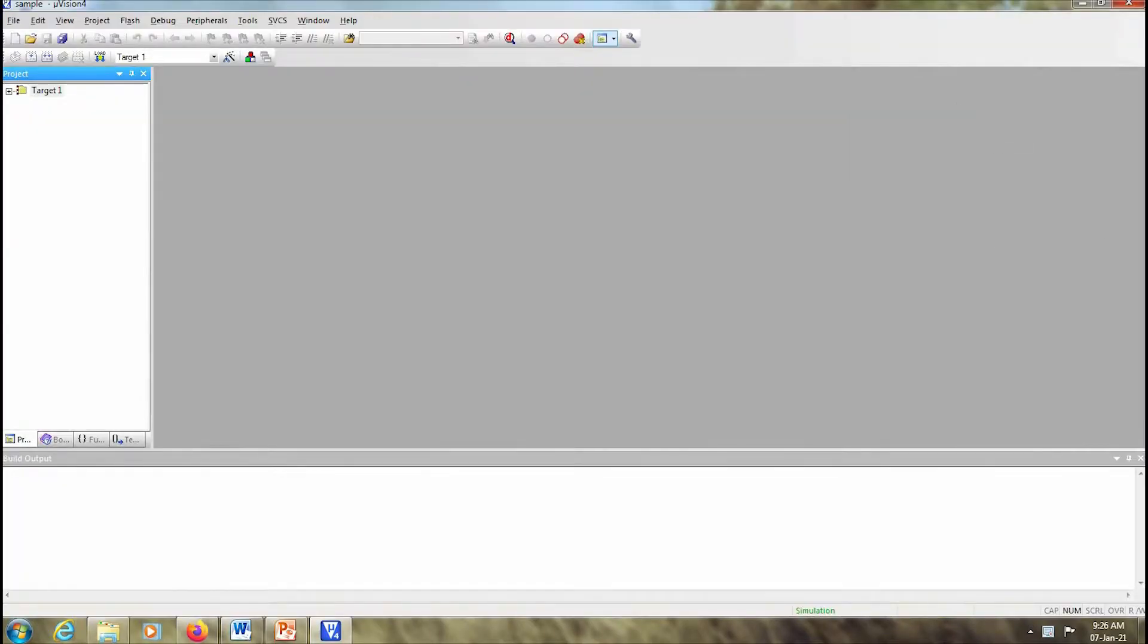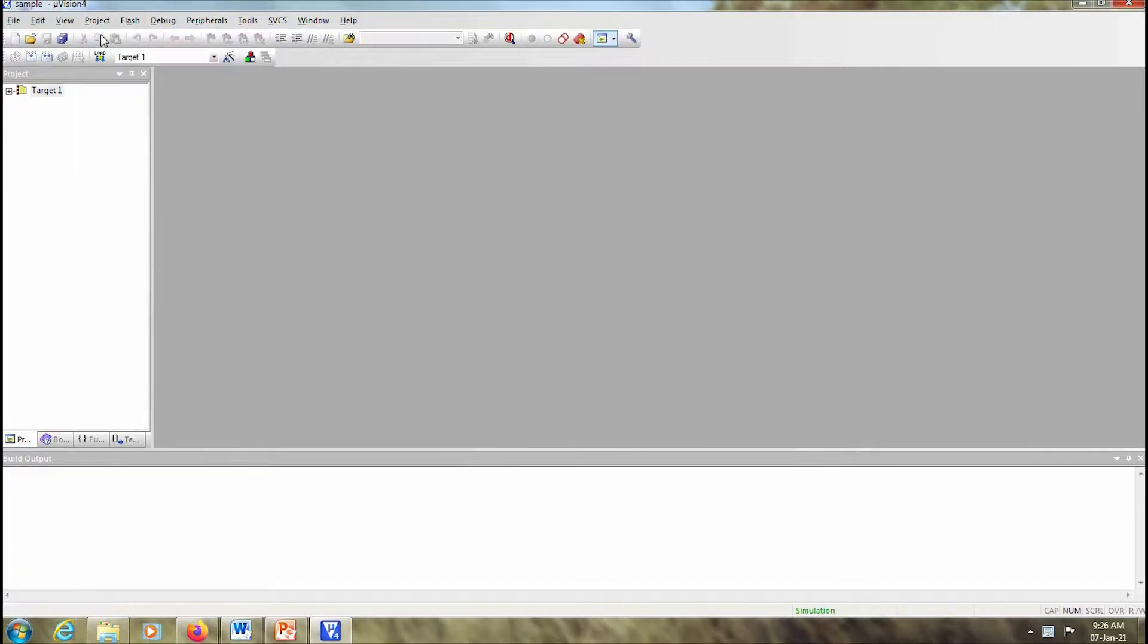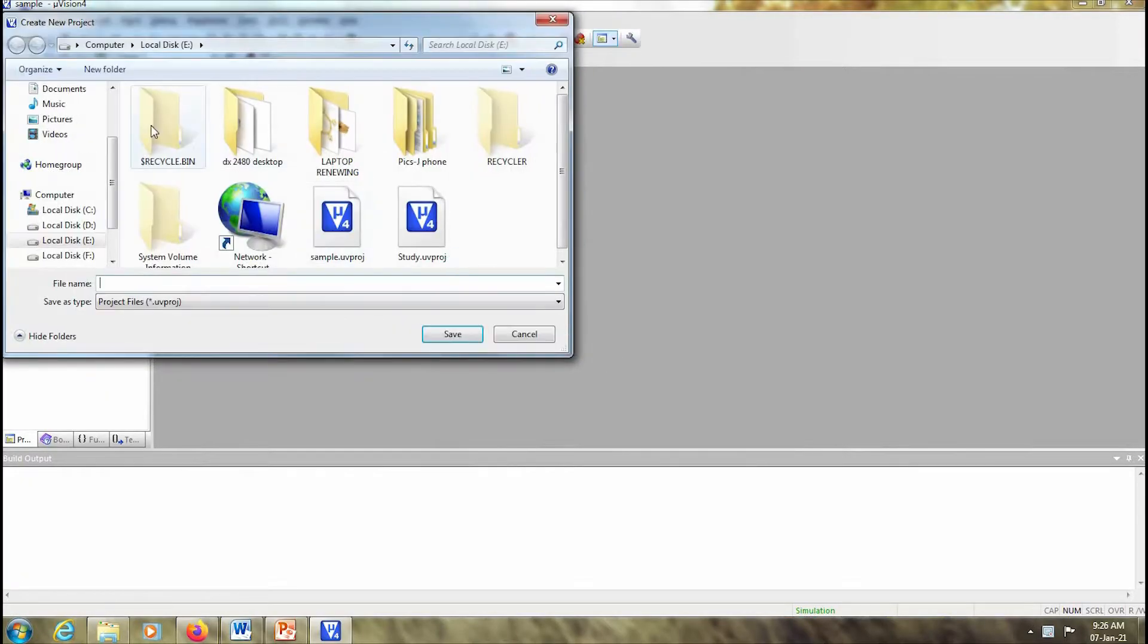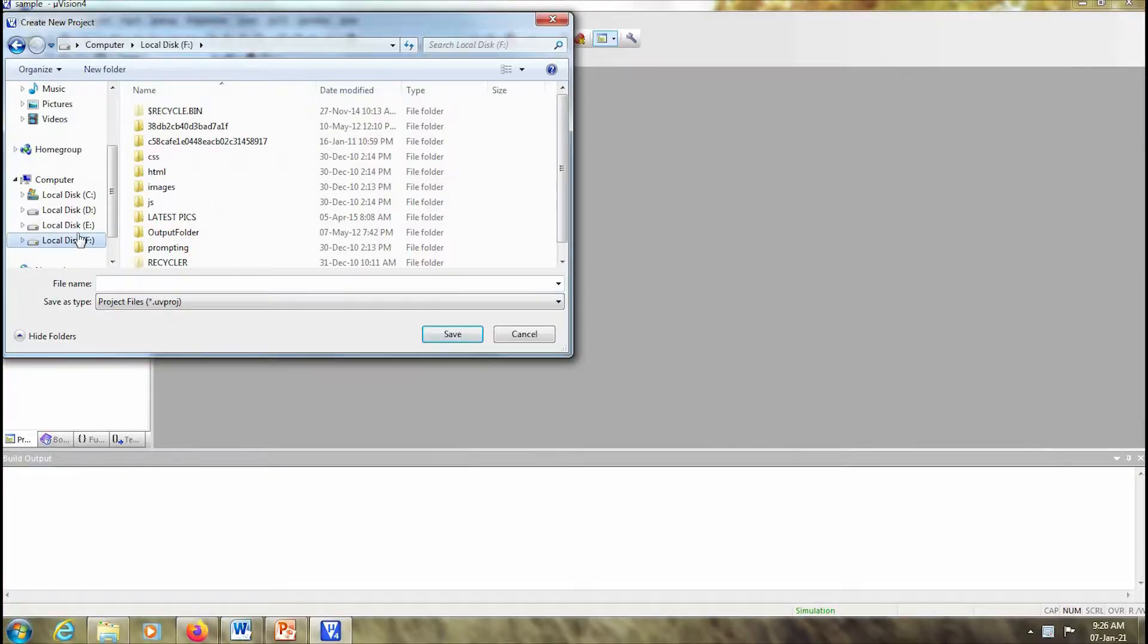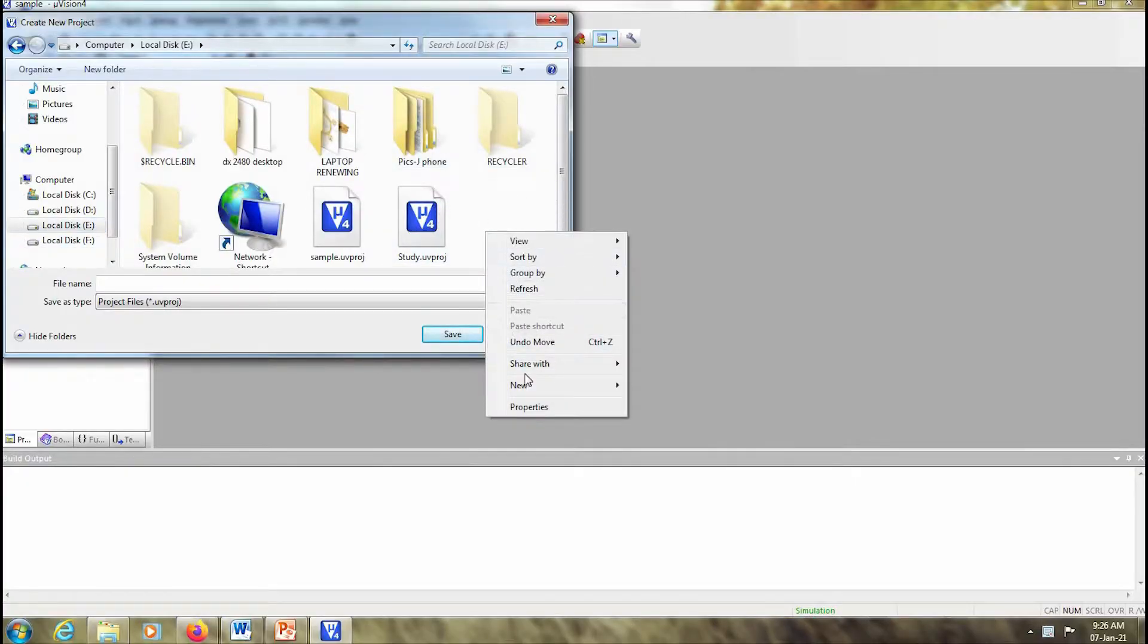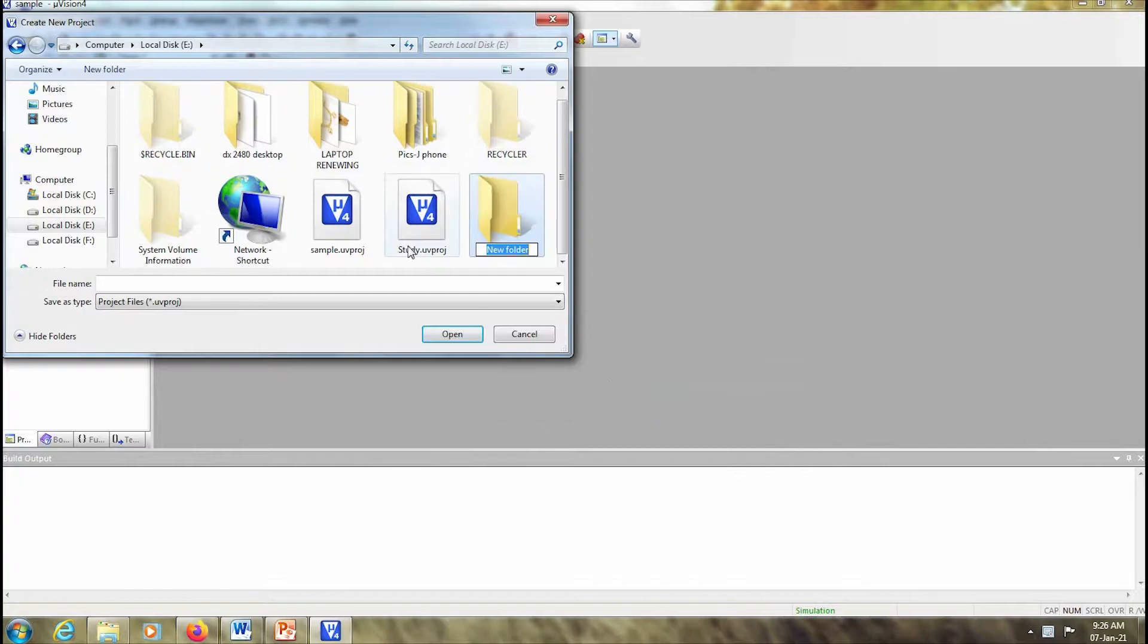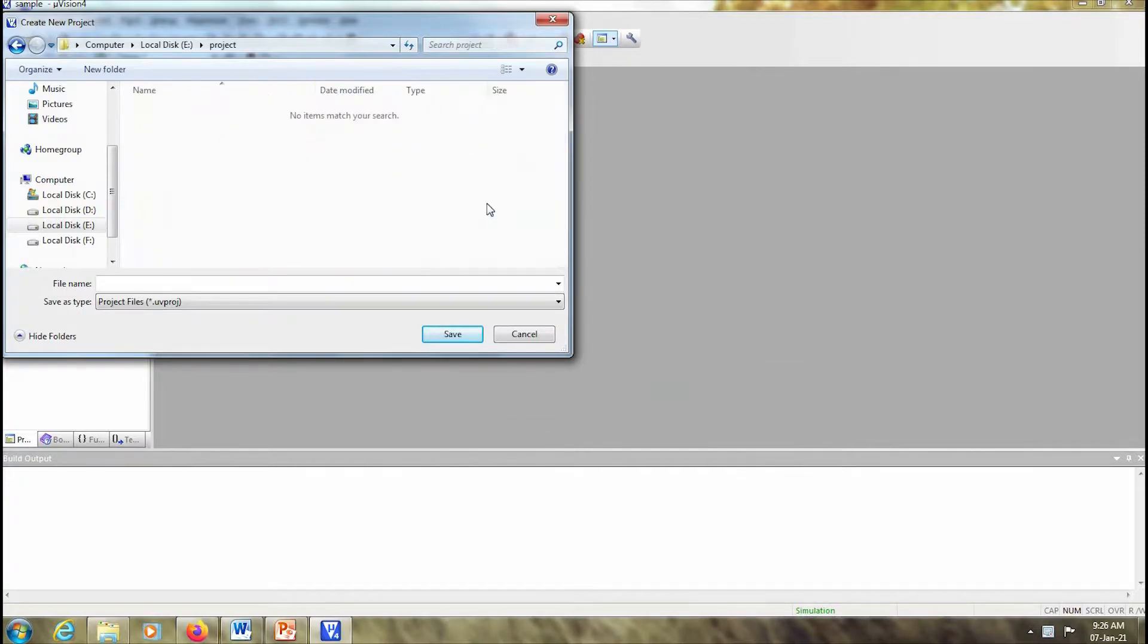Let us begin by opening Keil Microvision 4 software. Once you open the software we have to go to Project and create new Microvision project. We can select any particular location that we want. I'll create a new folder here.